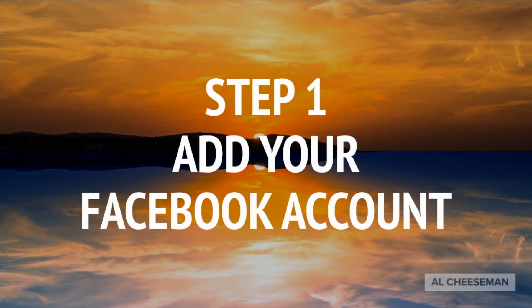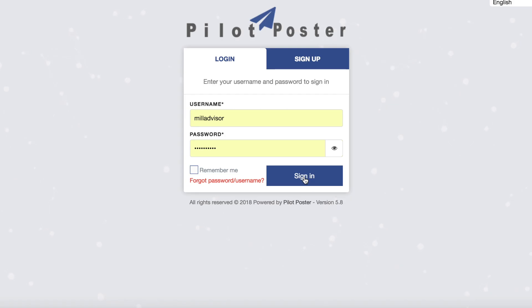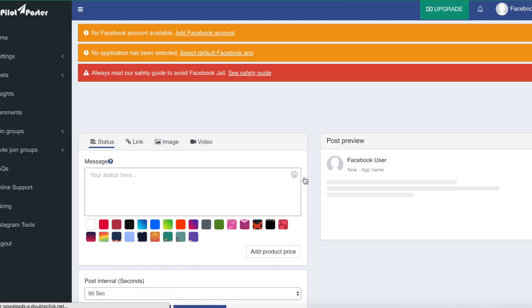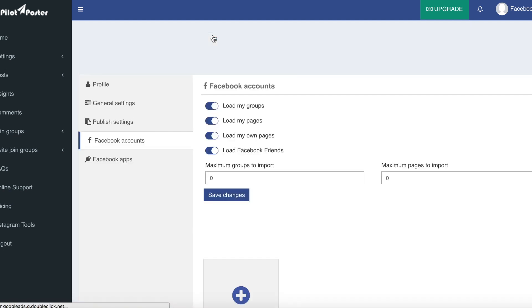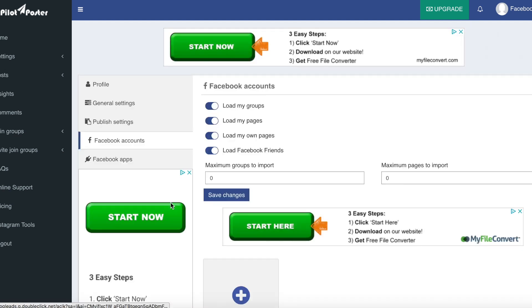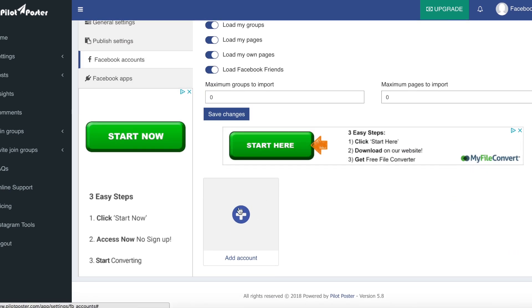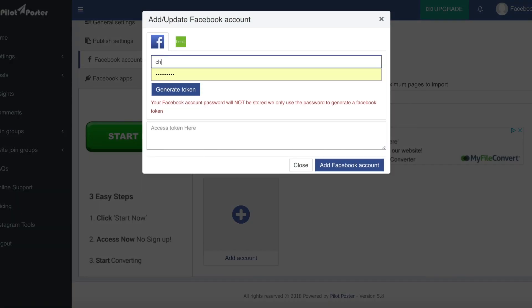Step one: add your Facebook account. So once you've signed up and confirmed your email, click sign in and you'll be taken to the home page. Now the first thing you want to do is add your Facebook account. So if you go up here and click add Facebook account, you'll be taken through to this settings page. Down here, click add account and then type in your account details.